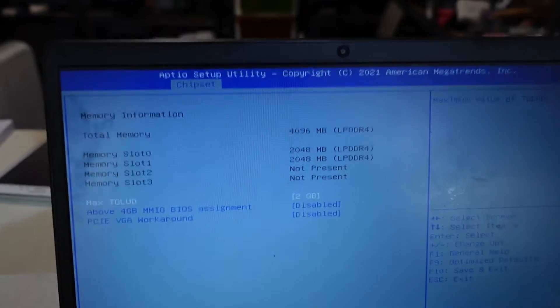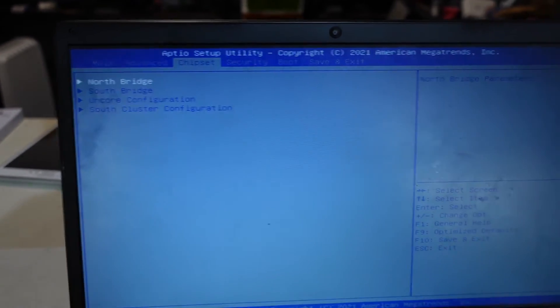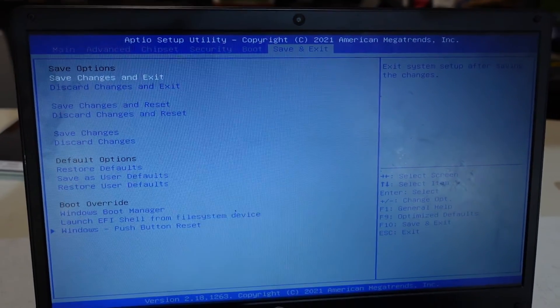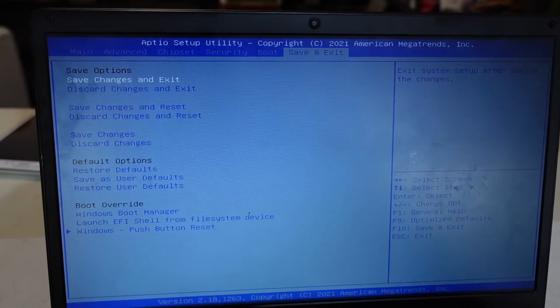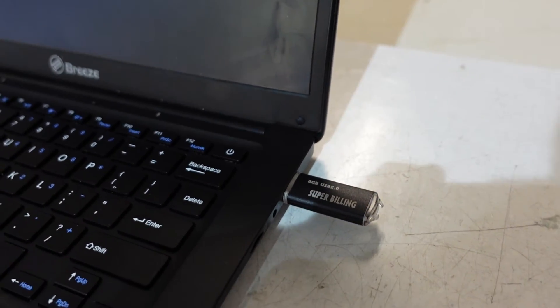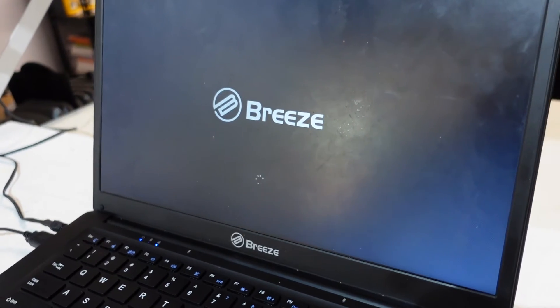This one has 4GB of RAM and 128GB of storage. So if I go save changes and exit, this should restart.